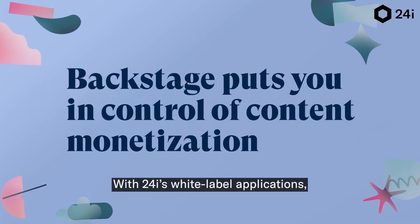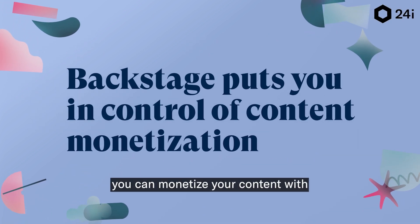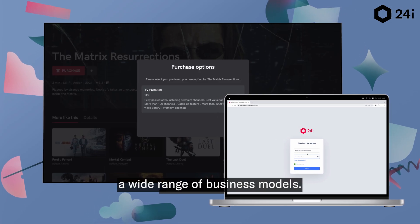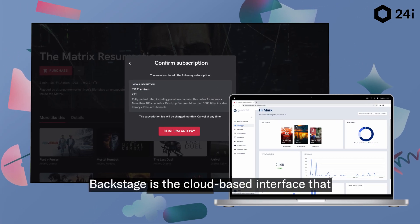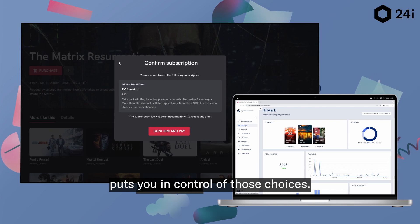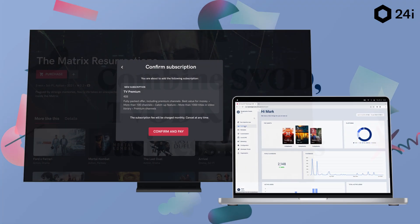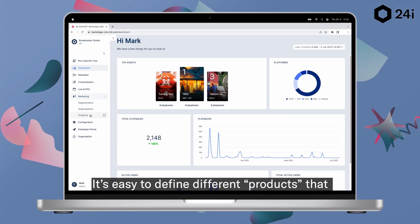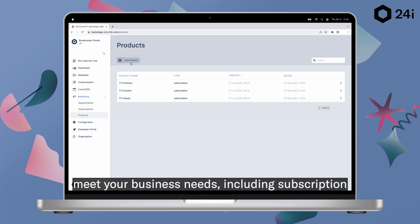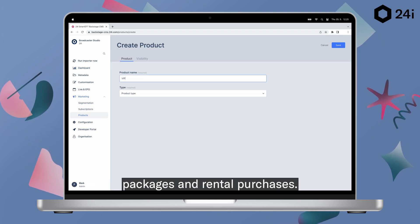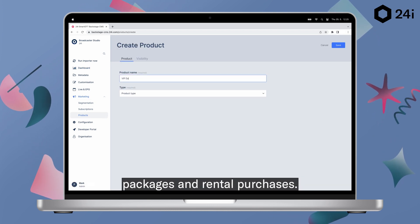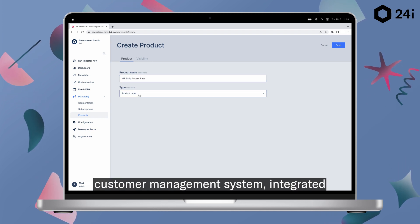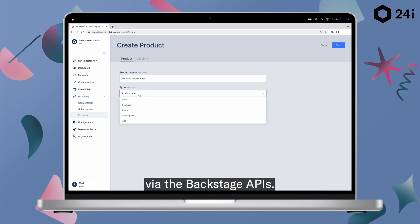With 24i's white label applications, you can monetize your content with a wide range of business models. Backstage is the cloud-based interface that puts you in control of those choices. It's easy to define different products that meet your business needs, including subscription packages and rental purchases.